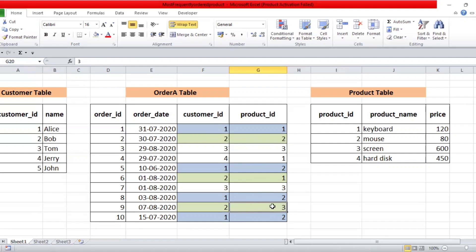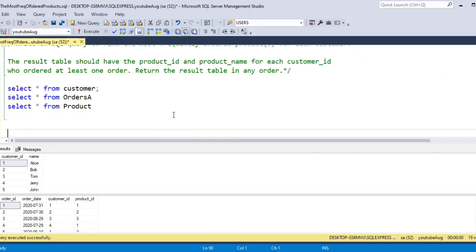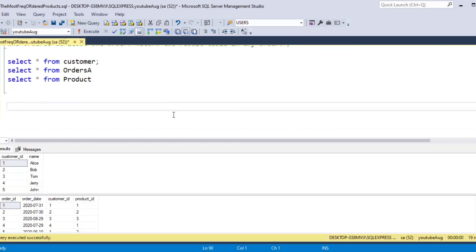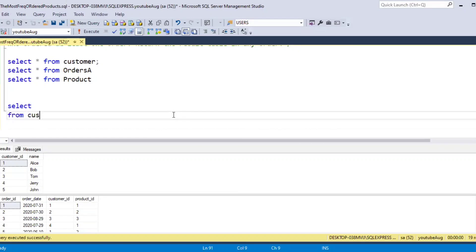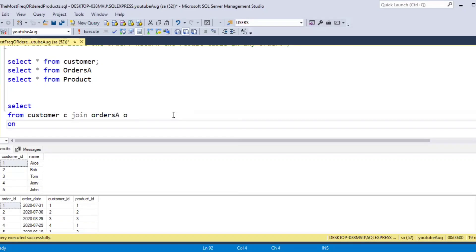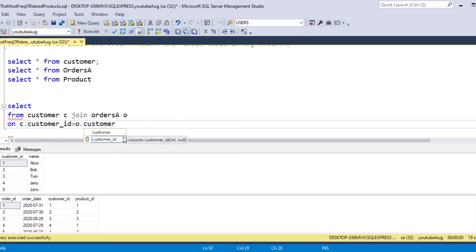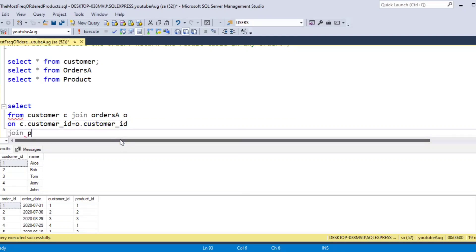Pause the video here and try it out yourself. Now let's move on to the SQL solution. First, we will join the three tables. We SELECT FROM customer, JOIN the order table on customer ID, then JOIN product on product ID.